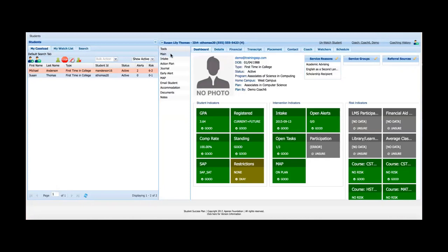On the screen I've logged in as a coach with two students in my caseload for demo purposes. Most advisors would have dozens if not hundreds, but all of the features and functions I'm going to show you today will work the same way no matter how many students you have. You can see the standard default SSP interface when you log in, with a list of tools. We cover each of these tools in subsequent videos, so if you're interested in any one tool I recommend you look those videos up.